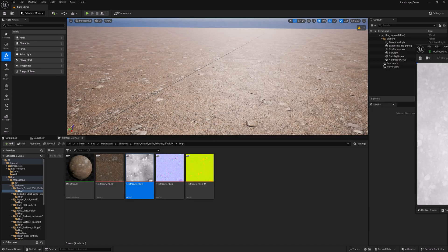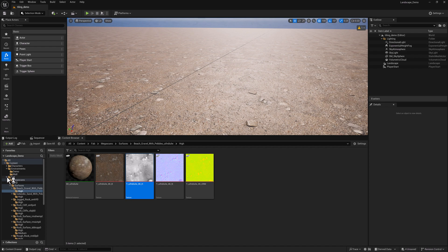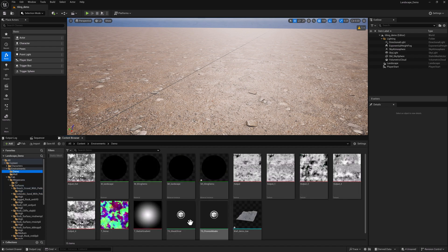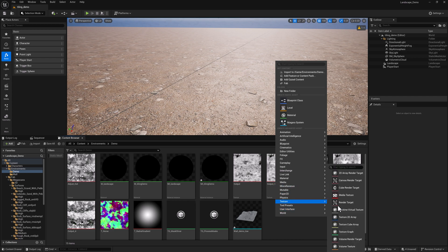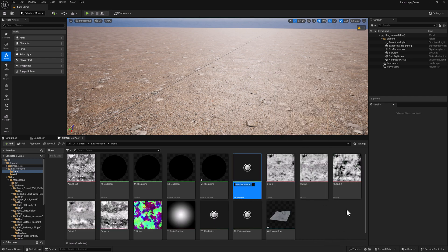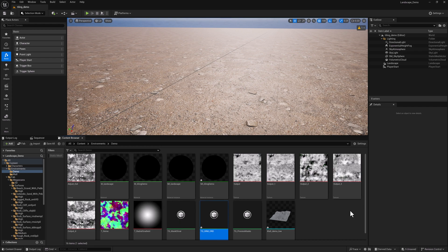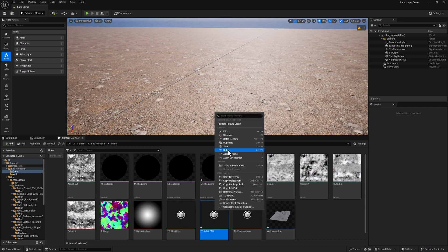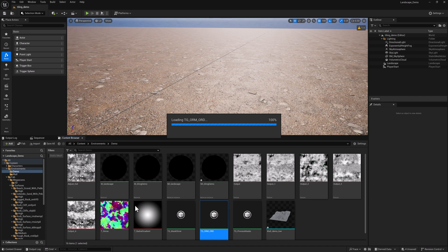And now we need to create another texture graph. I don't remember where we put the other one, maybe over here in demo. So we may as well just keep all the stuff in one place. I'm going to go to texture, texture graph. And if you don't see texture graph in there, there's a plugin that you'll need to enable. I covered it a little bit earlier, so I'm not going to get into the details there. But let's just go ahead and we'll call this one ORM to ORD.